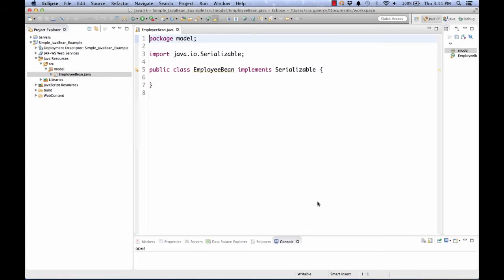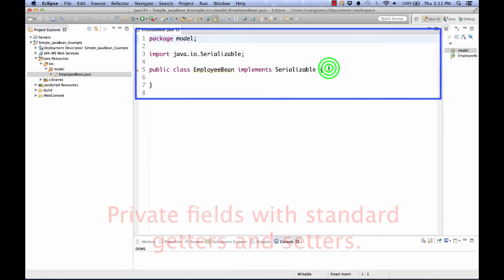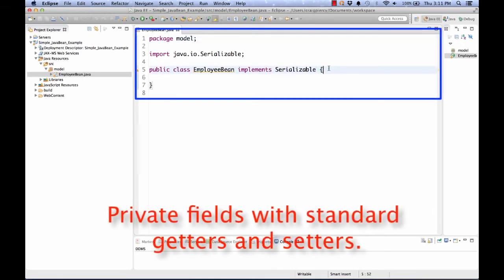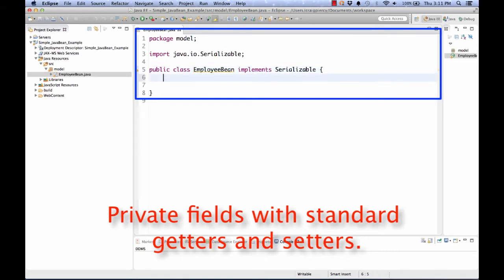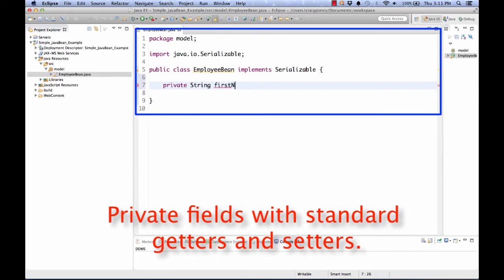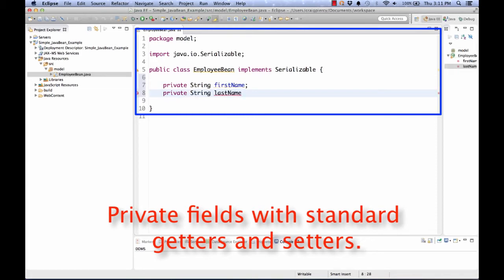Here we see the simple stub of a basic Java class. This one is currently implementing the Serializable interface. The next rule that we have to think about to make this a JavaBean is that all of our fields should be private, and they should be accessed using standard getter or setter names. Let's start this by creating several private fields. Private string firstName. Private string lastName. These will represent employee first and last name, respectively.